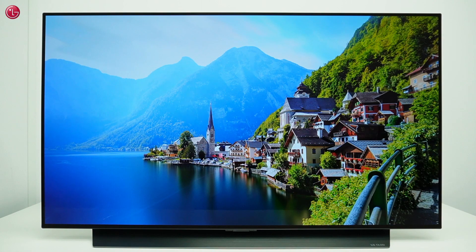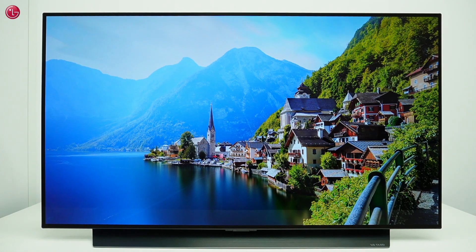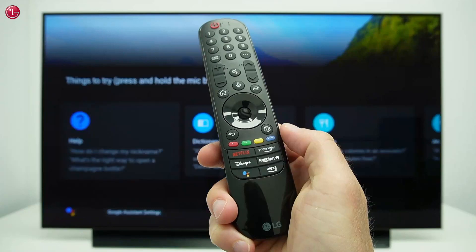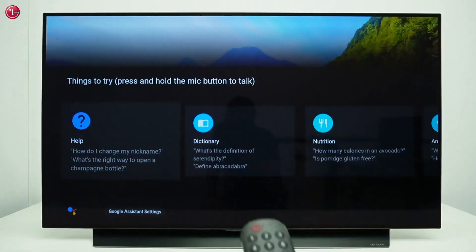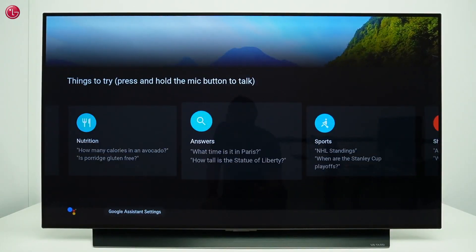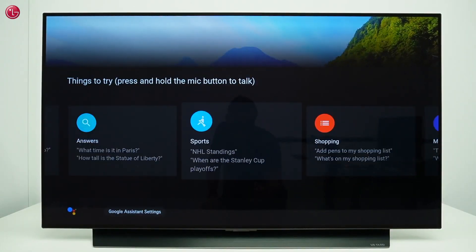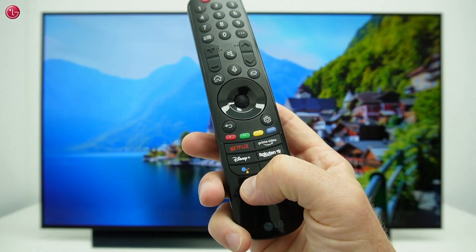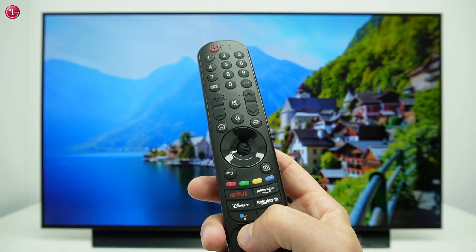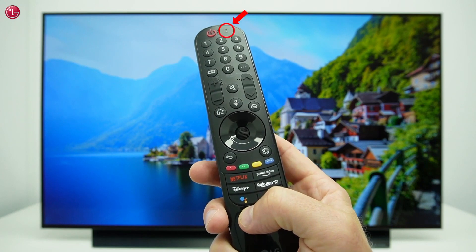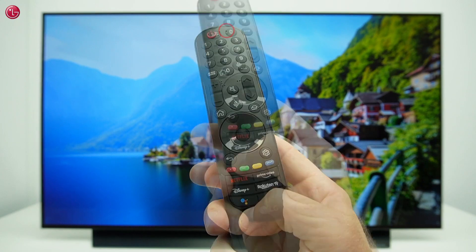Now there are two ways to use the Google Assistant button on your Magic Remote. If you shortly press the button, you can see some examples of the voice commands that you can use. To use Google Assistant voice control, you have to press and keep holding the button while you speak into the microphone on the remote.